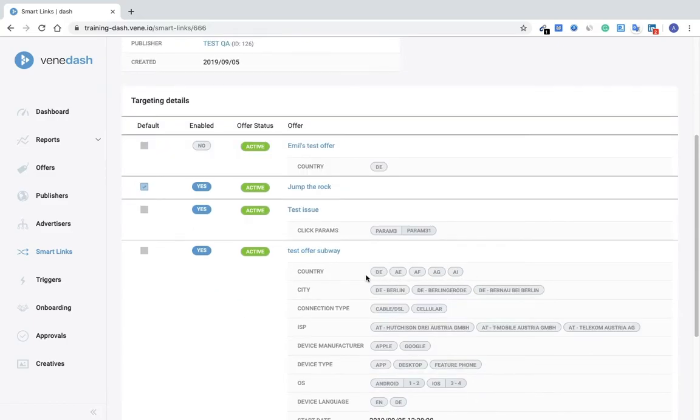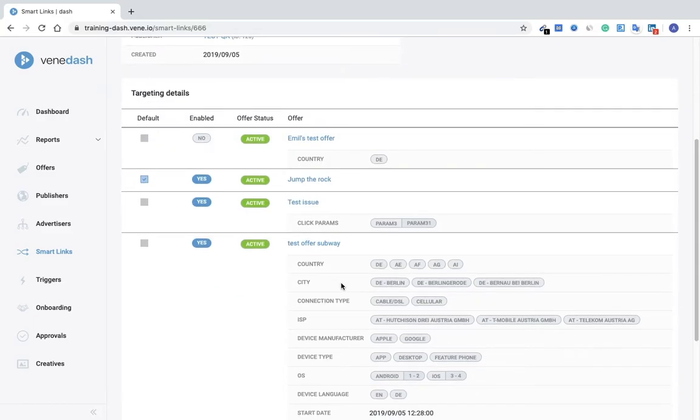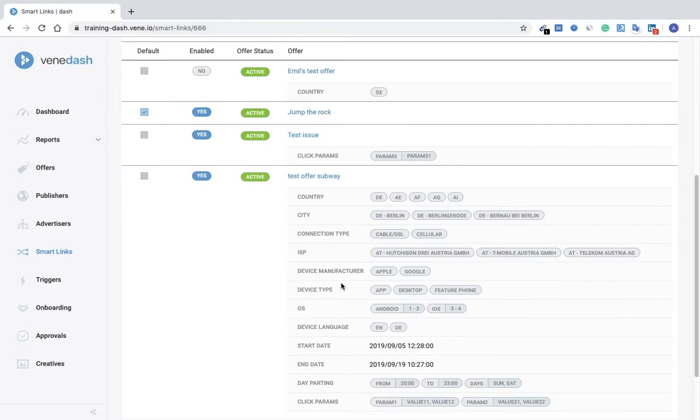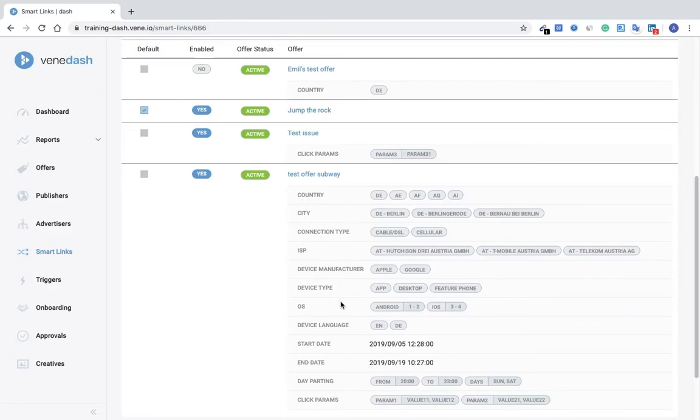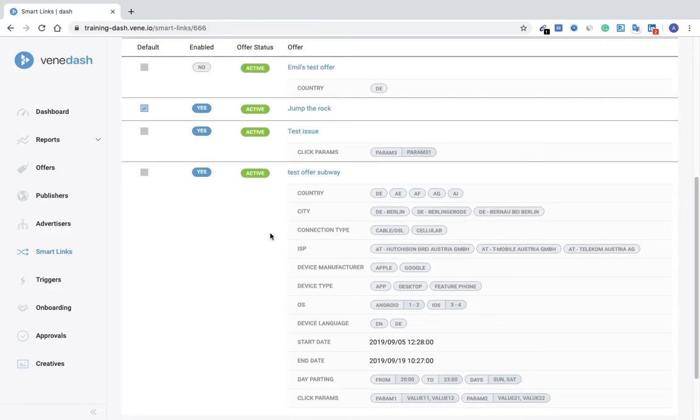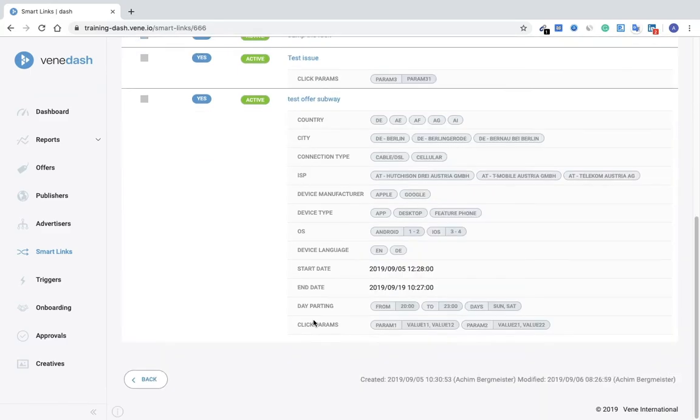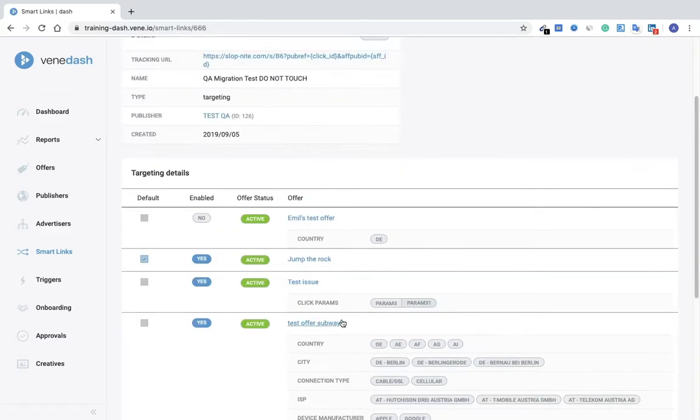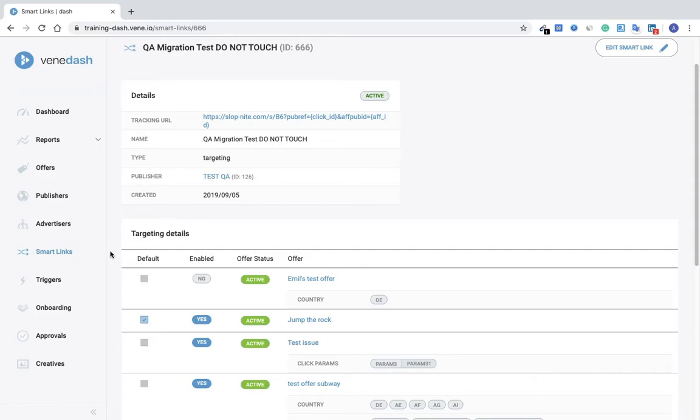And the details around the parameters that we chose previously as well, such as country, city, connection type, ISP, and so on and so forth. In another video I'll show you more details and how we can add these details.